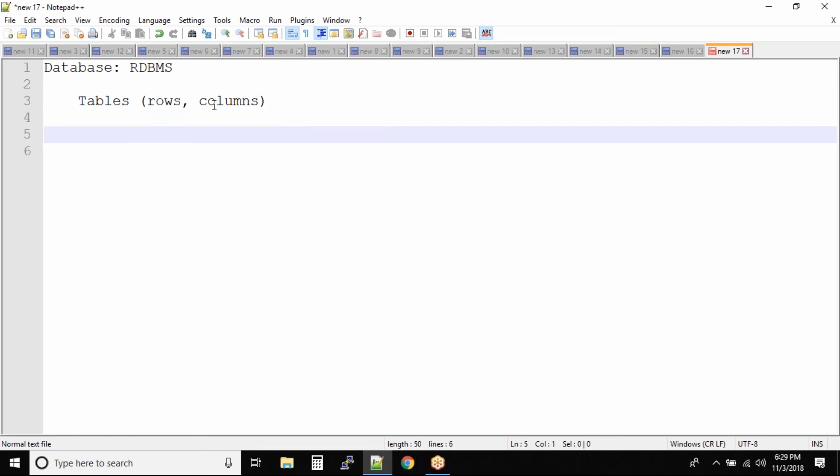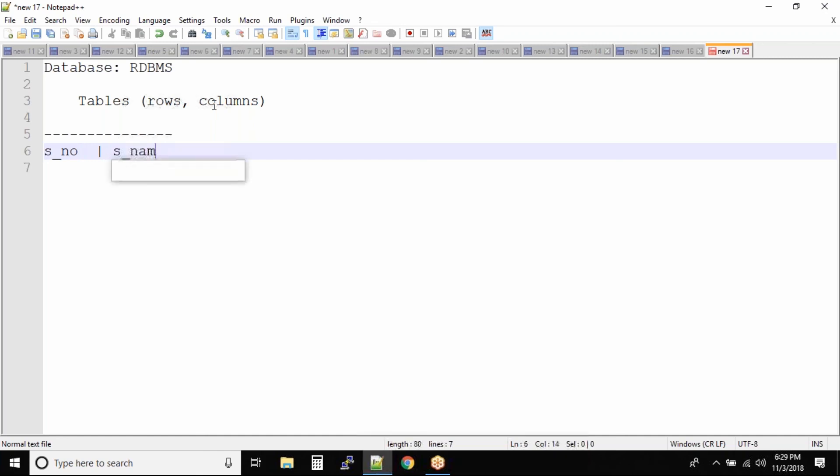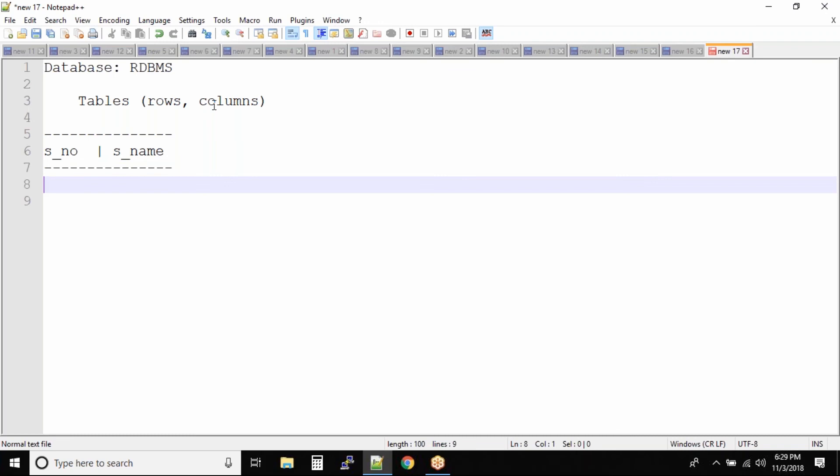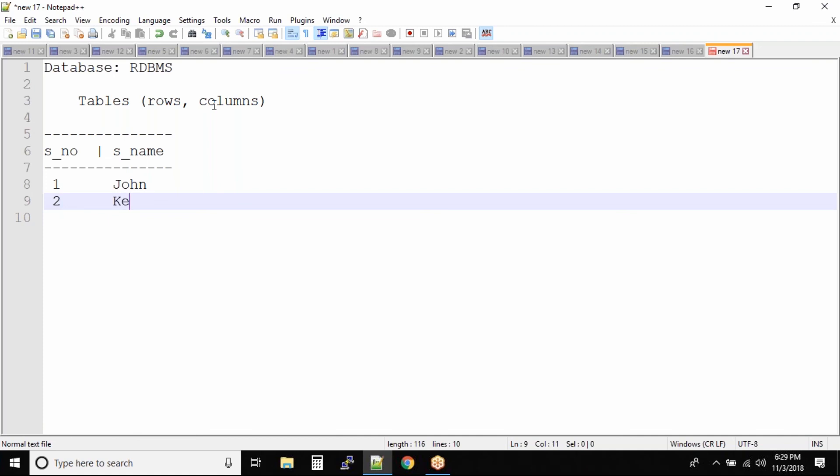When I say readability increases, let us create a quick student number. I'm just trying to create a quick table and then student underscore name. I'm trying all my creativity on notepad. So this is serial or it should be roll number and name. I'll say John and then we have Kevin and so on.